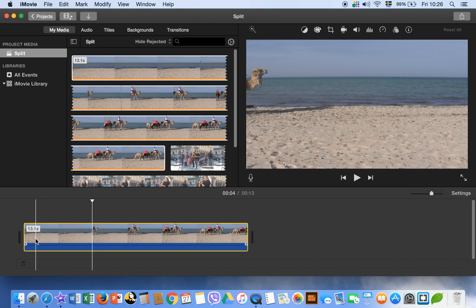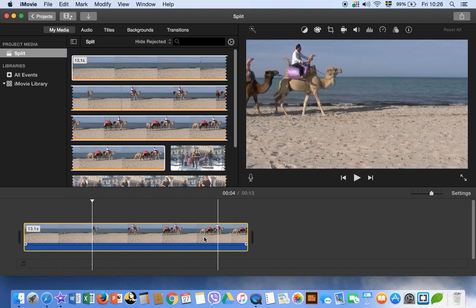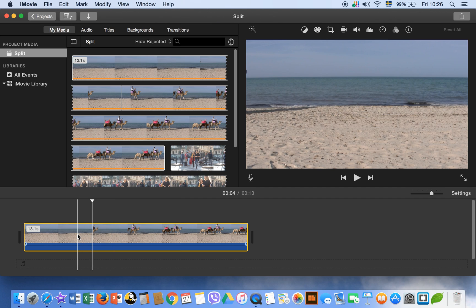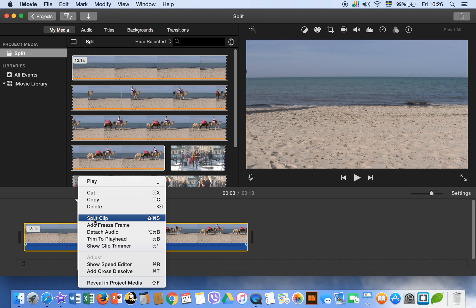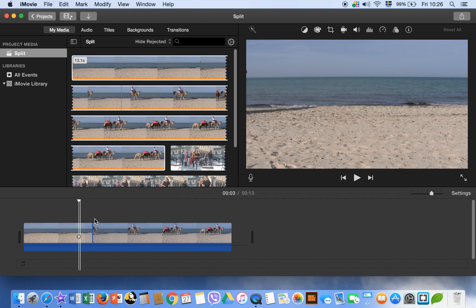So we have this clip and we want to split. For example, here I want to split this clip. So right click on your mouse and then split clips. This is one way. The other way is to go to modify and split clip.